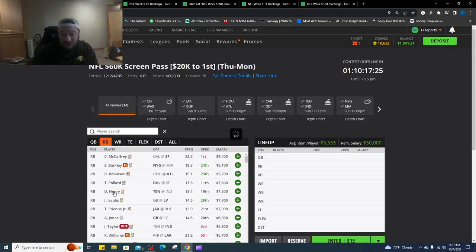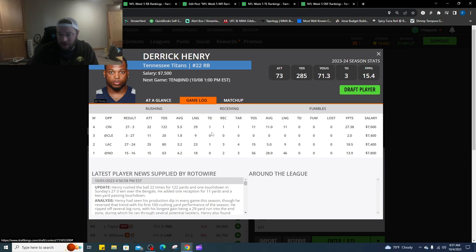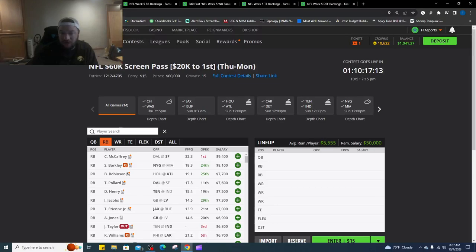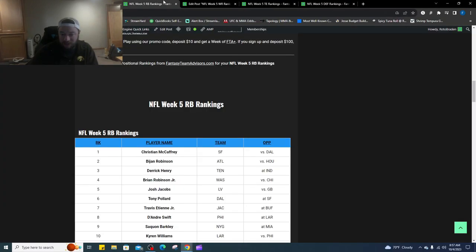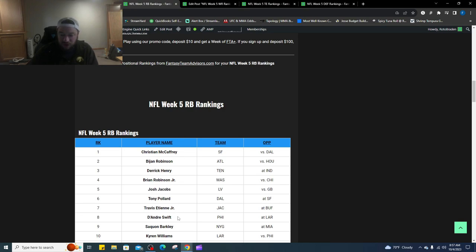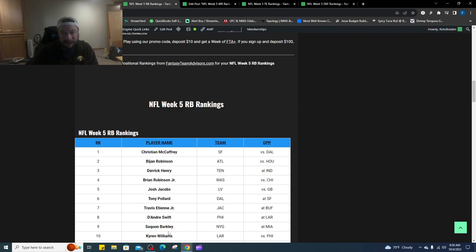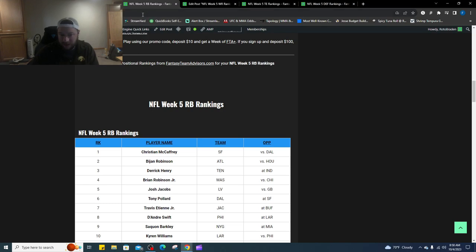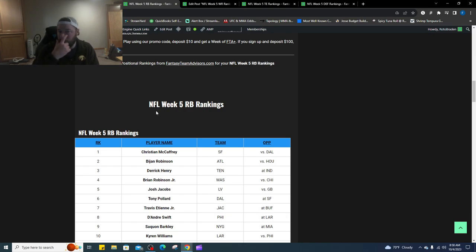Then we've got Derrick Henry number three, did have a passing touchdown and a rushing touchdown, so had a big game last week. He's still a little relatively cheaper 7,500. He had a receiving touchdown and a passing touchdown for Derrick Henry, 122 yards on the ground, finally had his breakthrough game last week. Number four is Brian Robinson, number five is Josh Jacobs, six is Tony Pollard, seven is Travis ETN Jr but it's going to be the Sunday morning football, eight is Deandre Swift against the Rams, nine is Saquon if he's in. I fully expect him to play this week, he's had time to recover. Number 10 is Kyren Williams rounding out the top 10.